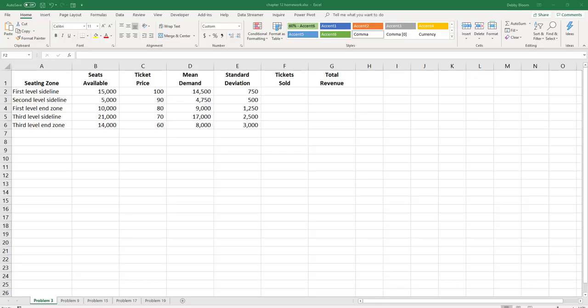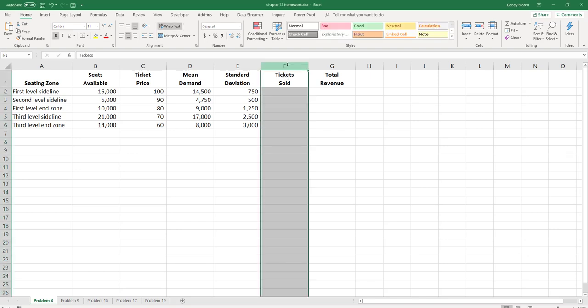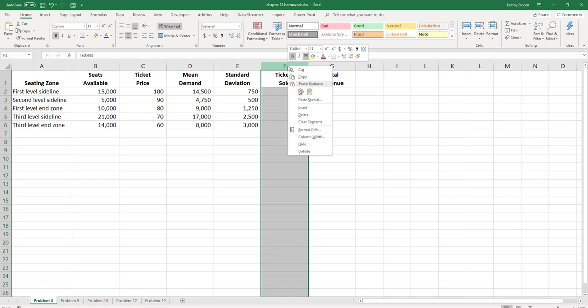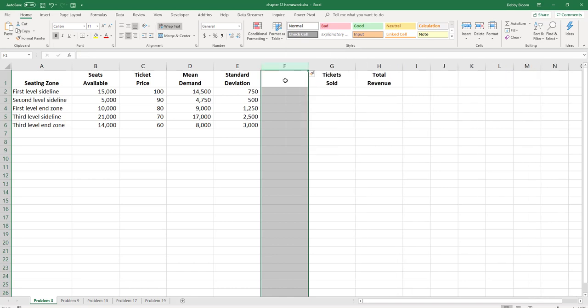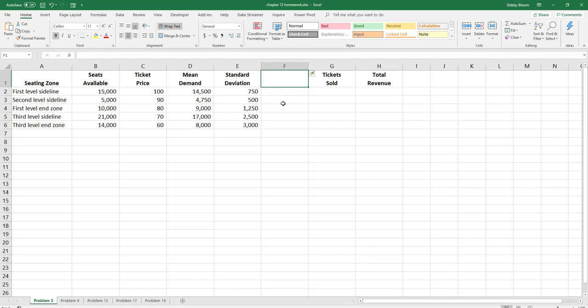Let's solve problem 3 from your chapter 12 homework. Looking at the worksheet, we should probably add a column between E and F. So I'm going to click the F column header, right click, and choose insert. And in column F, I'm going to type 'tickets demanded'.